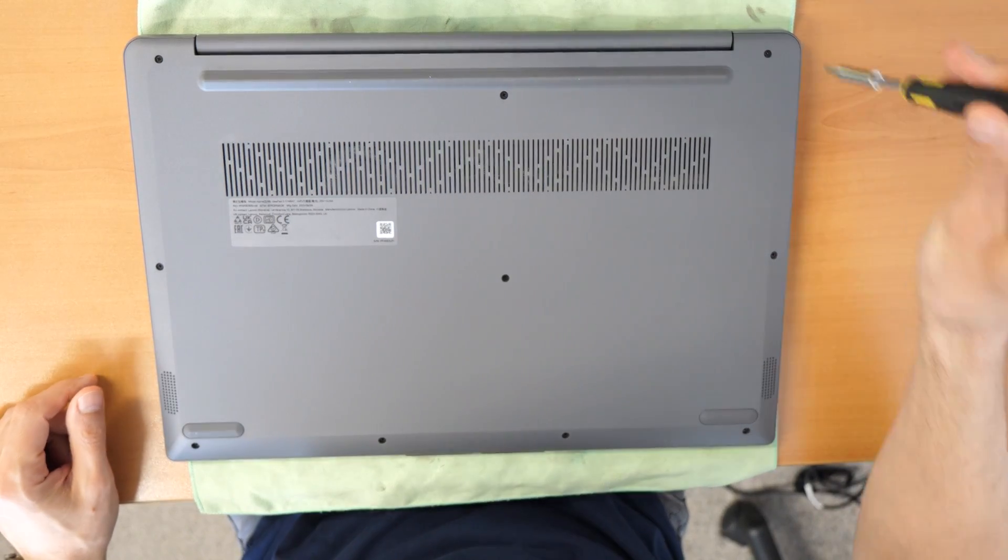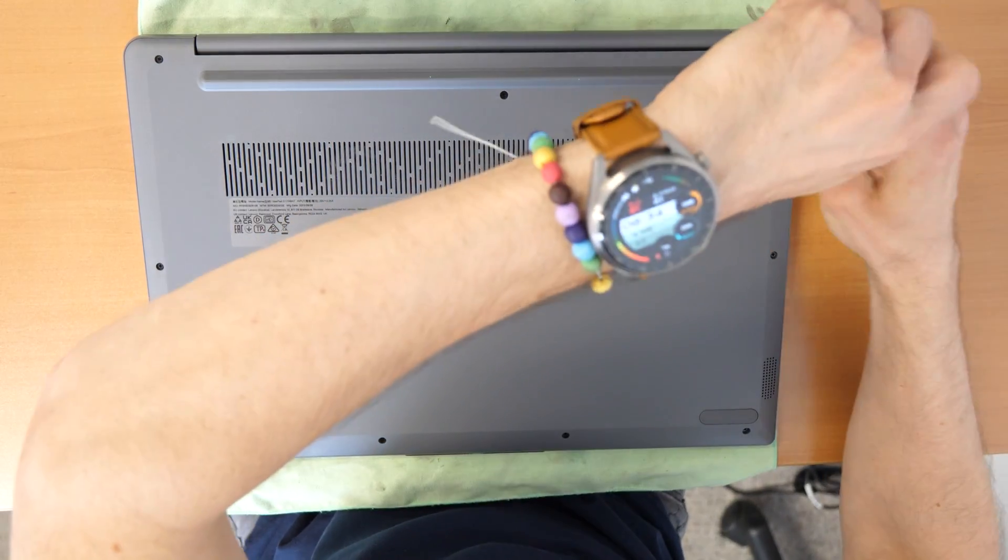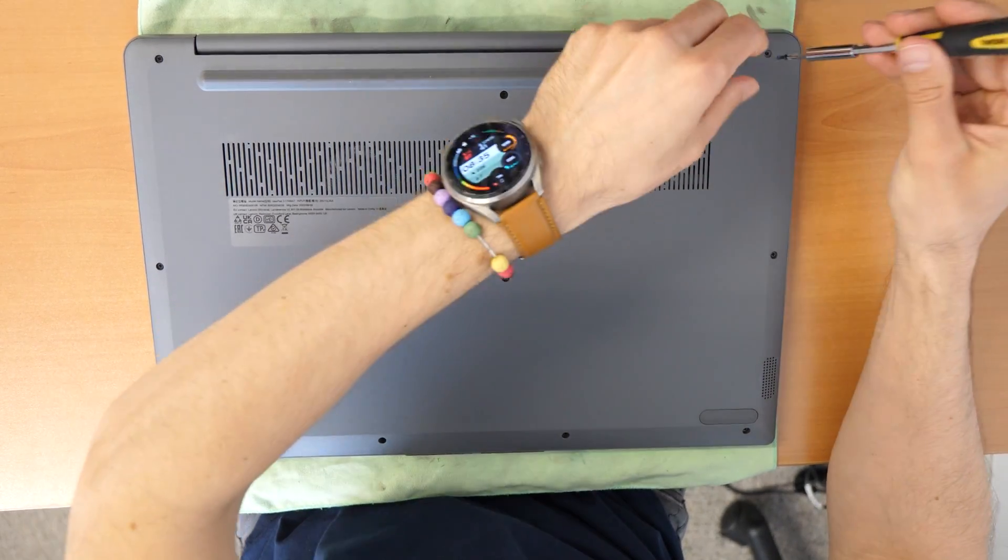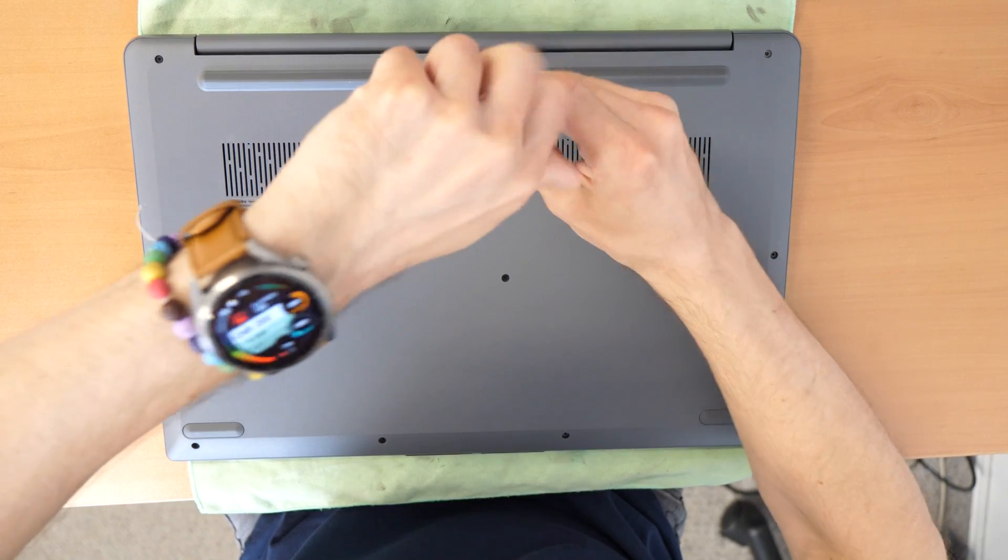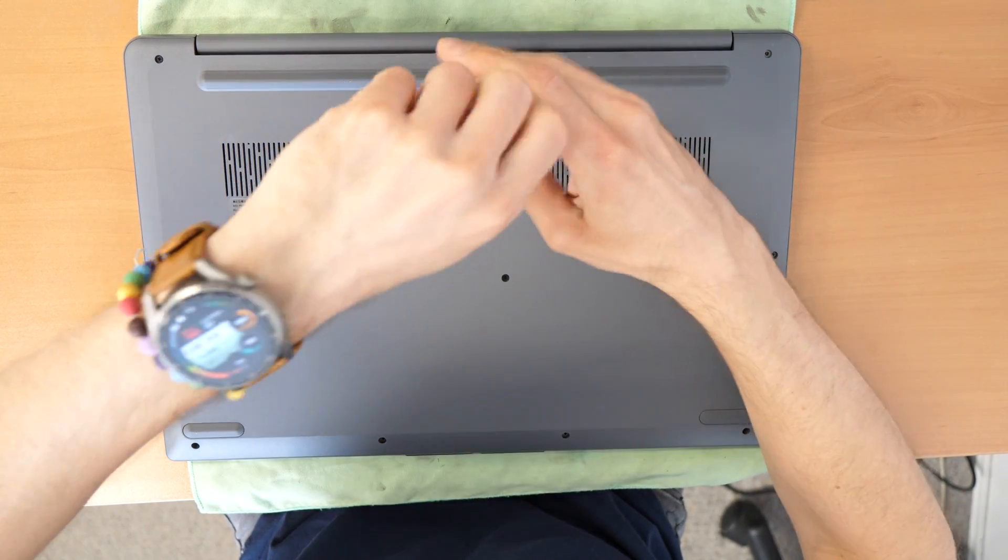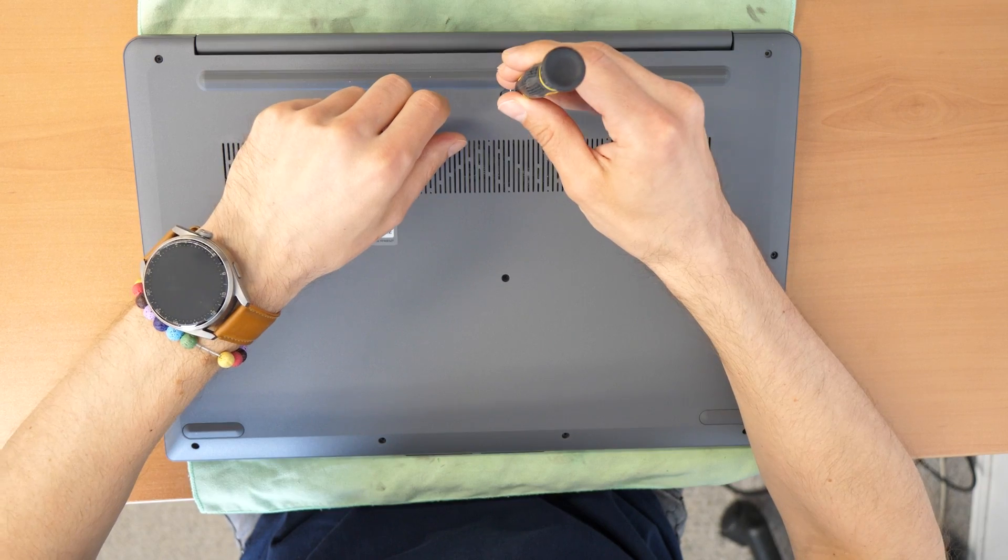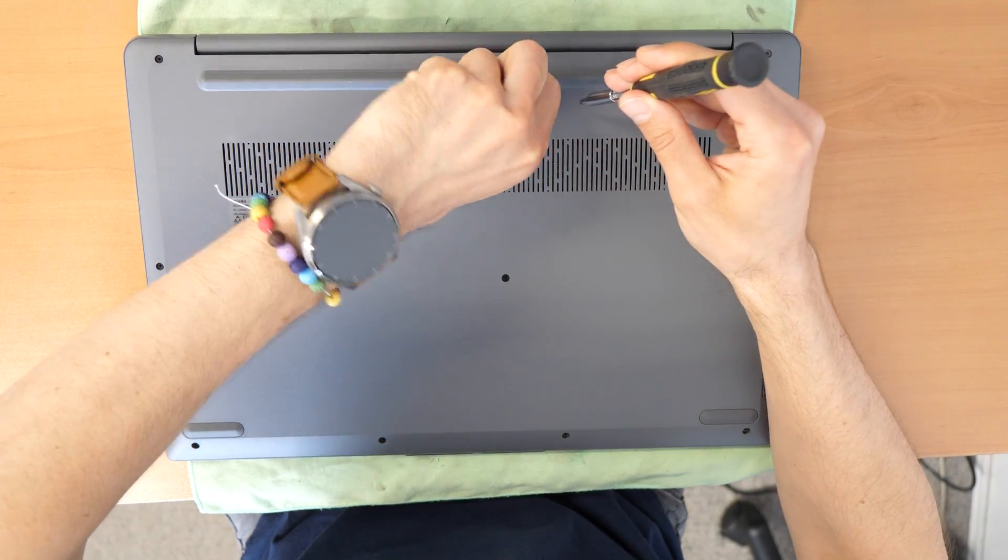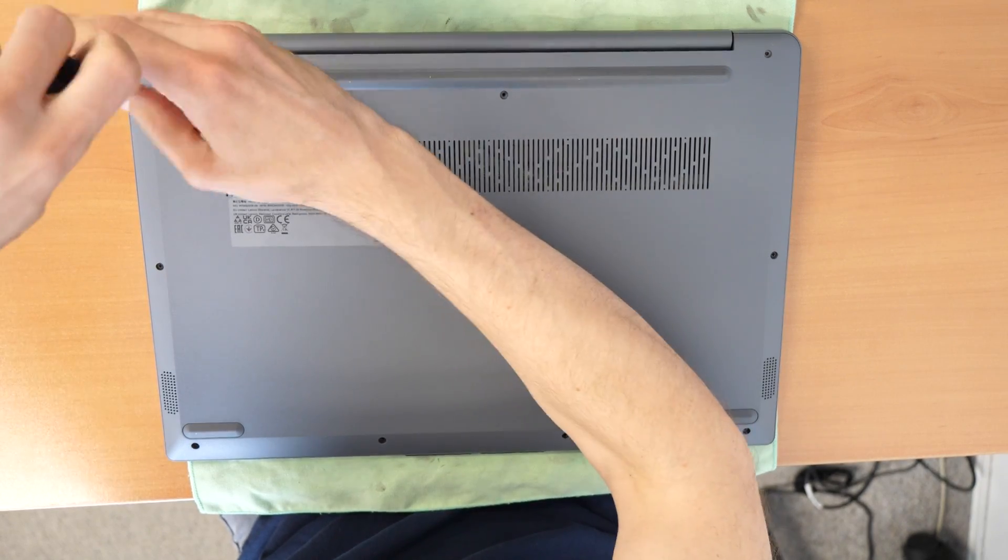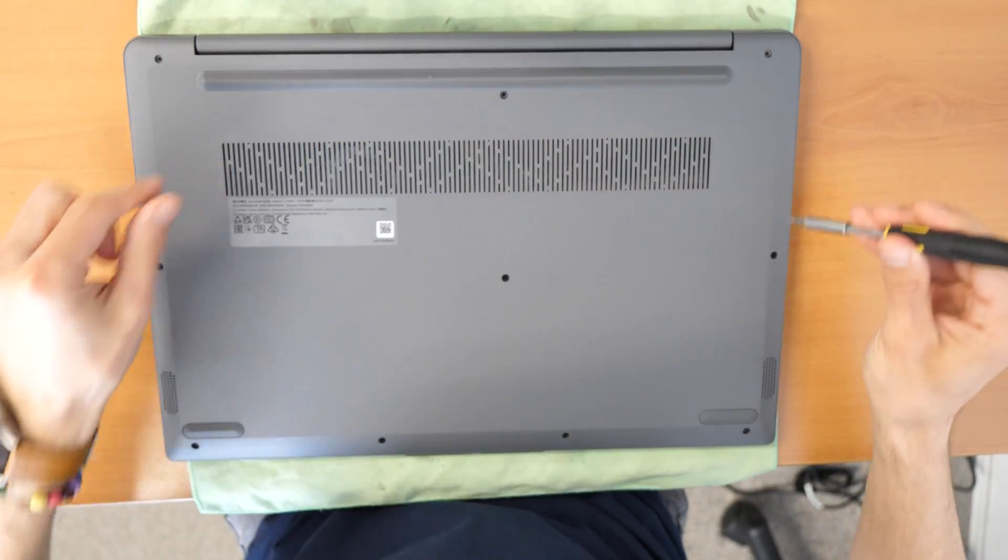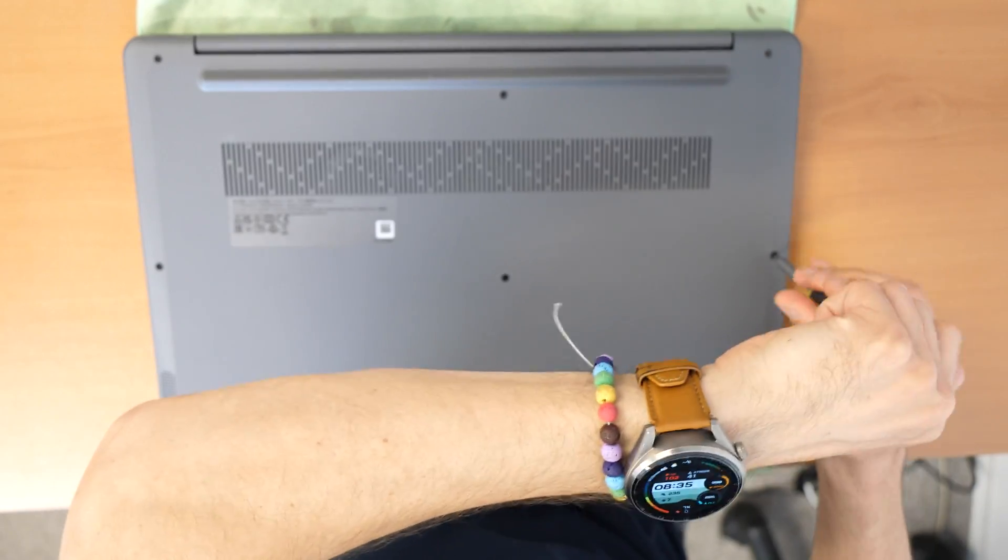So let's proceed and unscrew these screws. They are probably all the same length, so they are not different in size. Let's speed up this video a little bit.